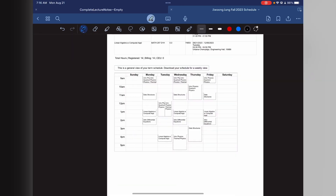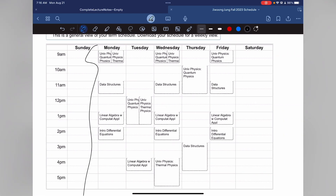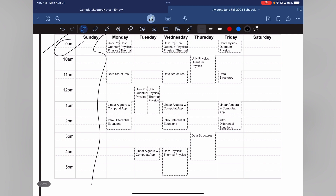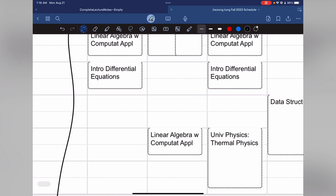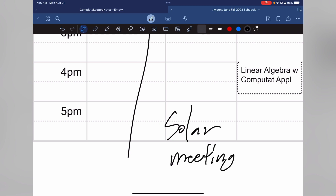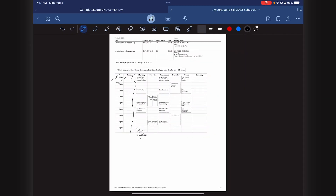So today, in a day in my life, I'm going to be filming this Monday schedule. I have a 9 a.m. class, followed by an 11 a.m. class, a data structures class at 1 p.m., and a 2 p.m. class. I might have a solar car meeting, but we'll have to see. Let's rock on.